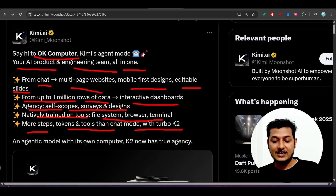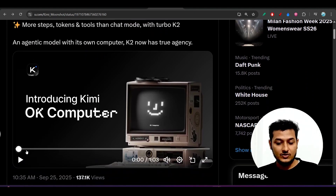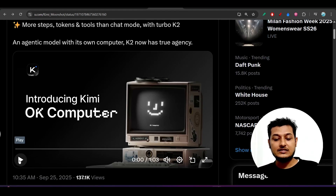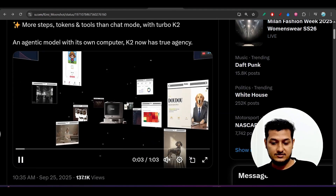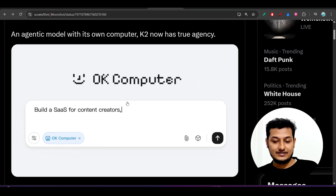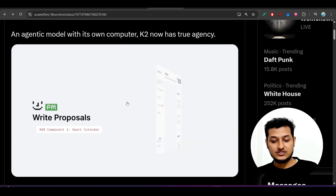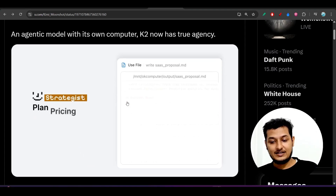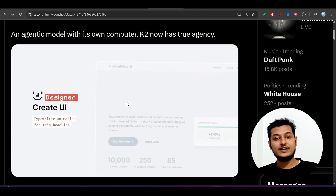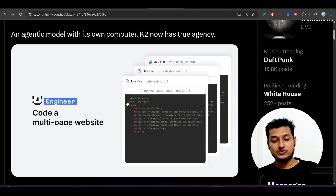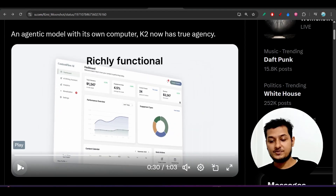Let me show you the official video so you can better understand. In Kimi's agent mode, after selecting OK Computer, just give your requirements and it will automatically create proposals. It will create the UI, gather requirements, generate images if needed, and ultimately deliver a ready website for you.